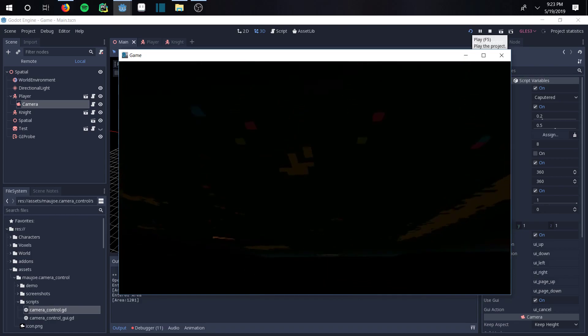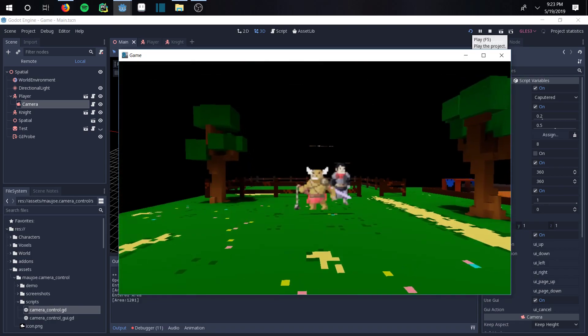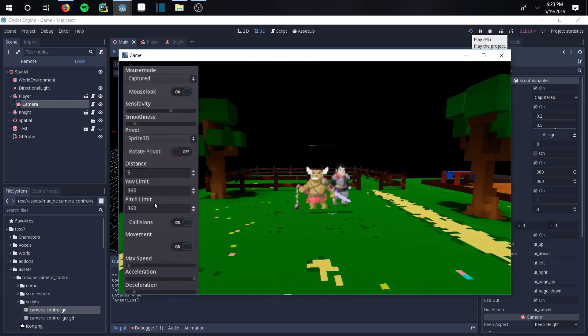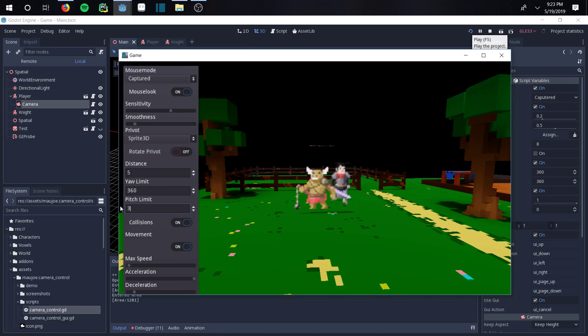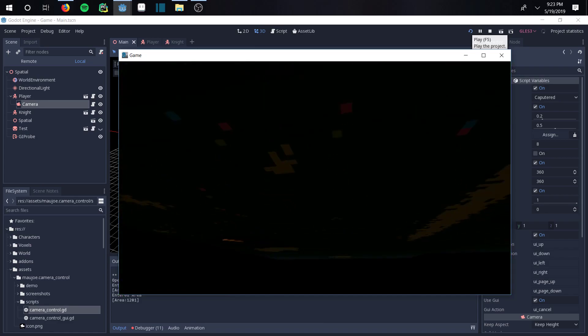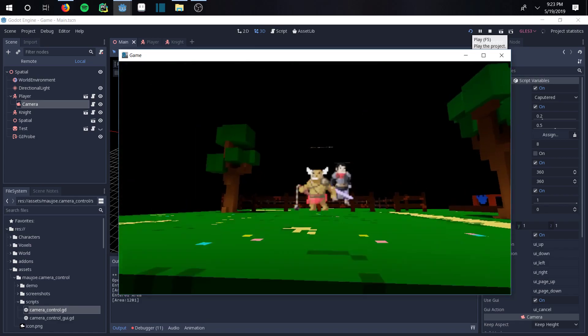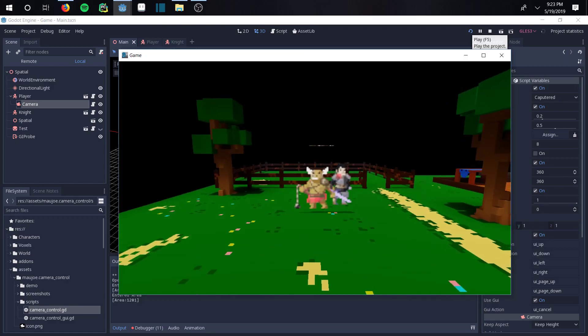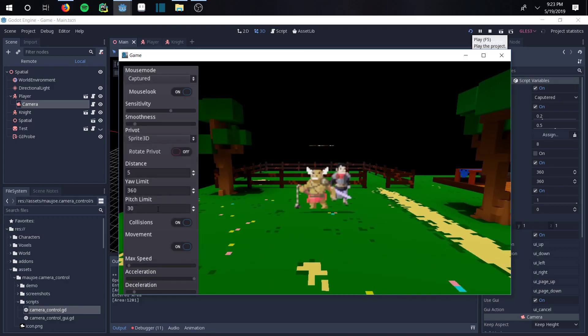In this case I'll change it to about 30. You can see I can look under the floor some - it's not great. Maybe a little lower, 25.